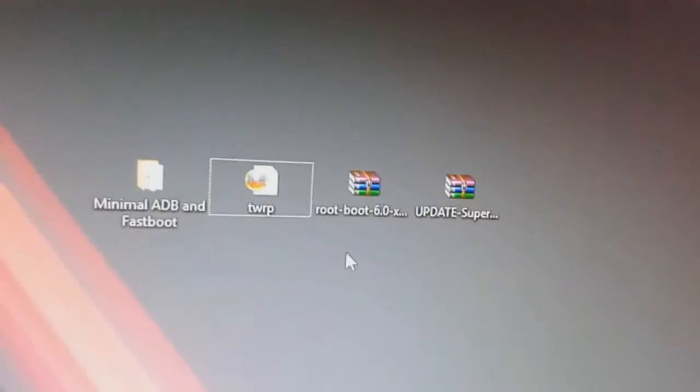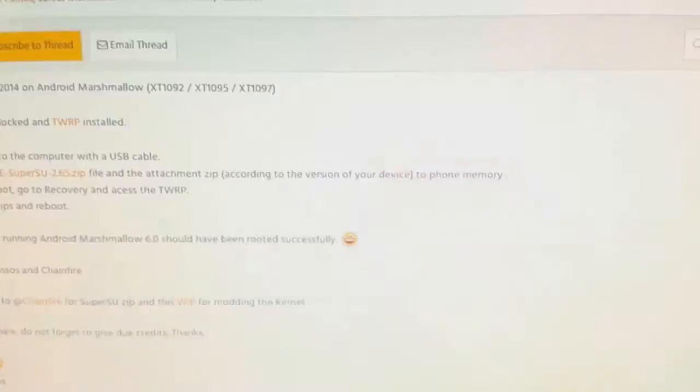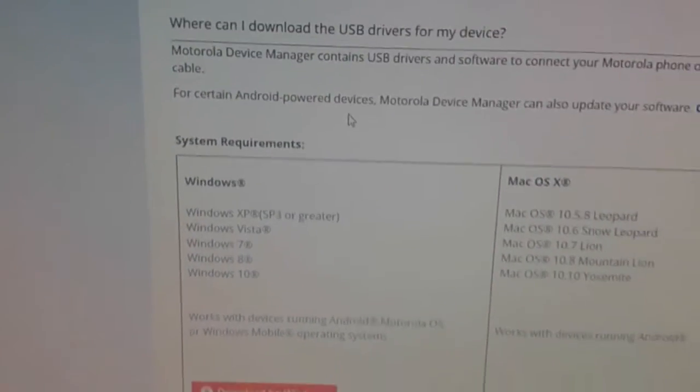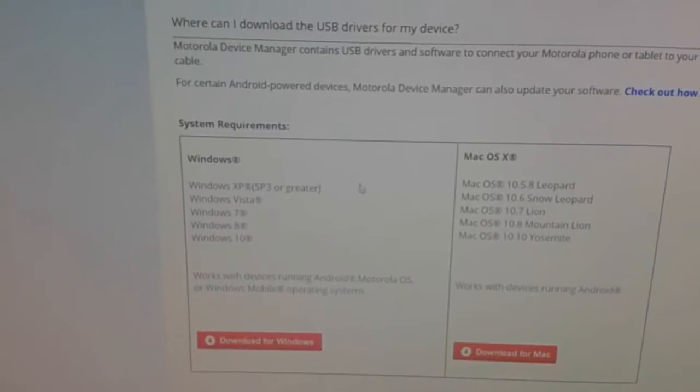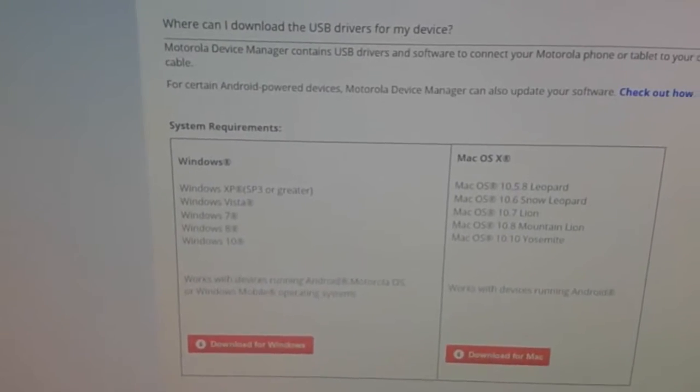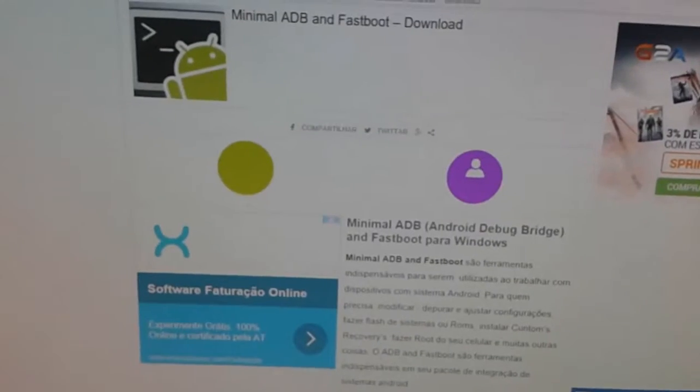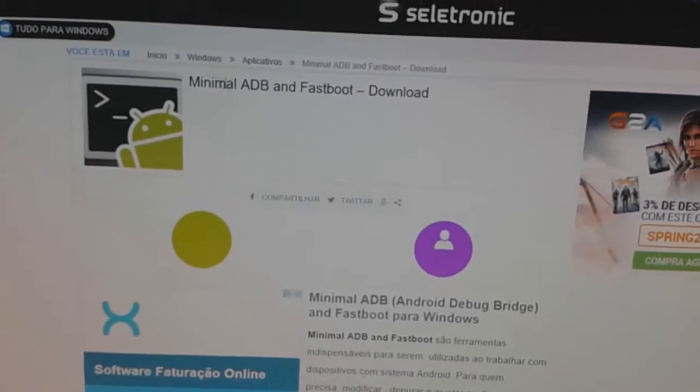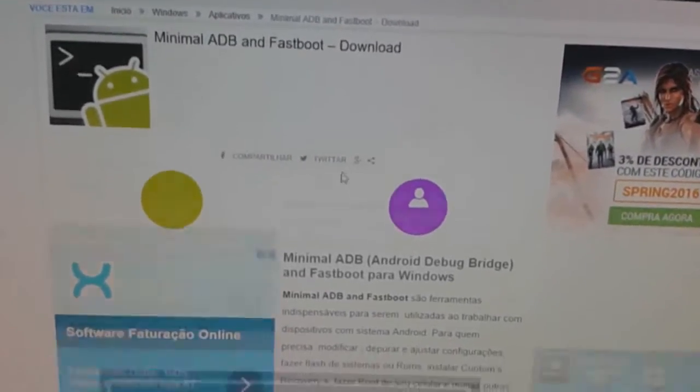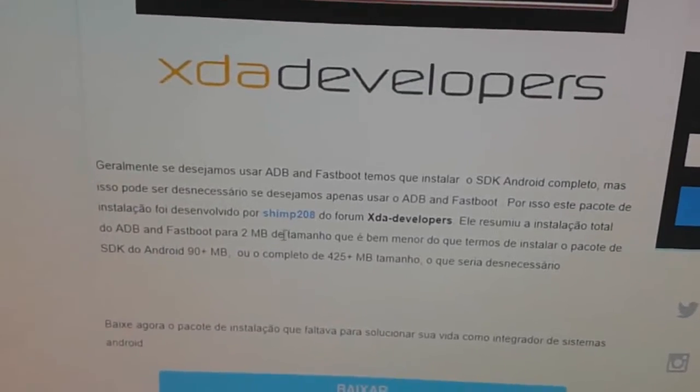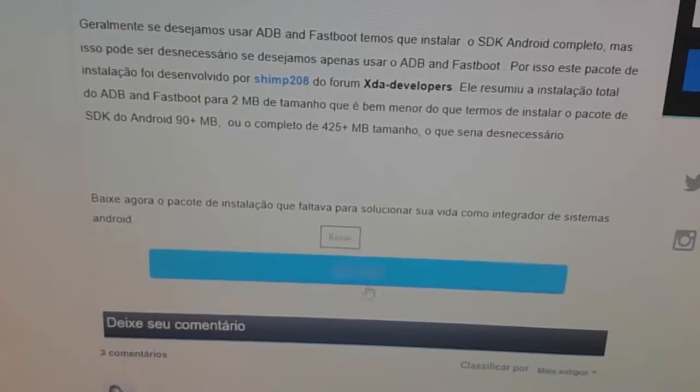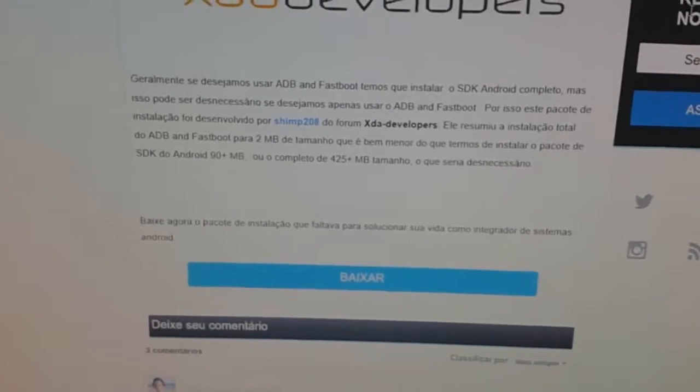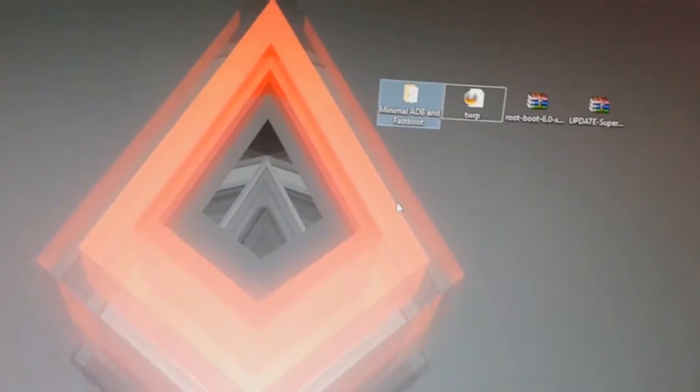So you will need these two files that I have, and you will also need the Motorola drivers. Without this you won't be able to do anything. And you'll need the minimal ADB and Fastboot which is only two megabytes. You click here and install it. I installed it to my desktop which is here.